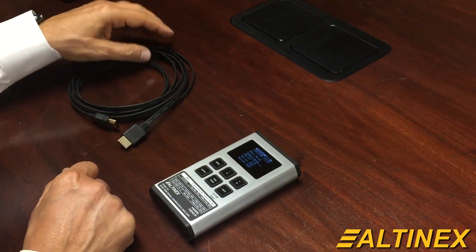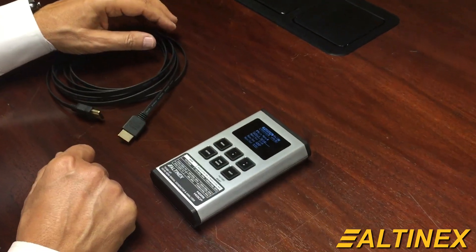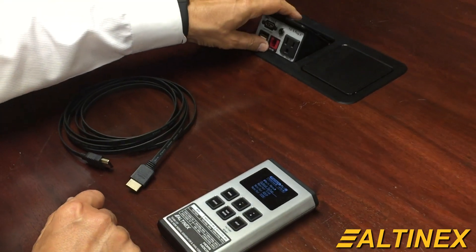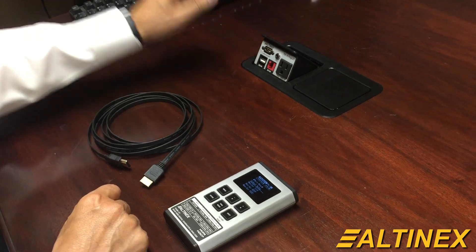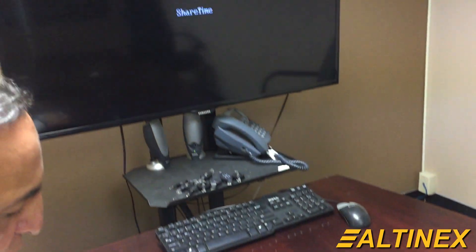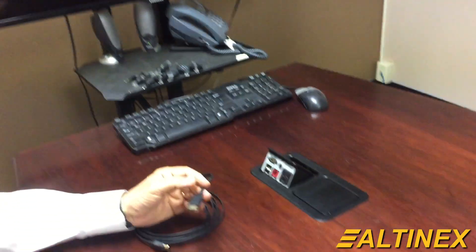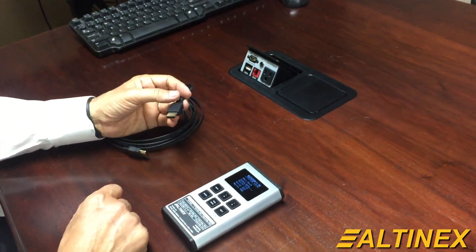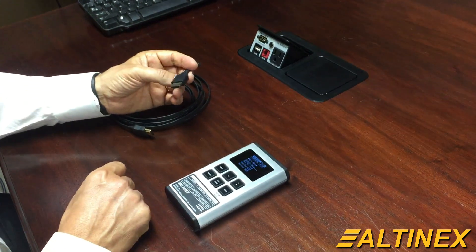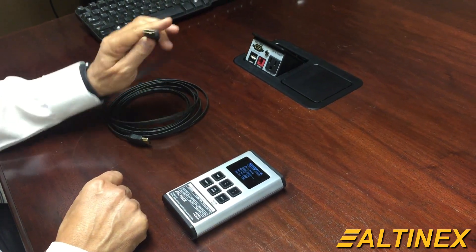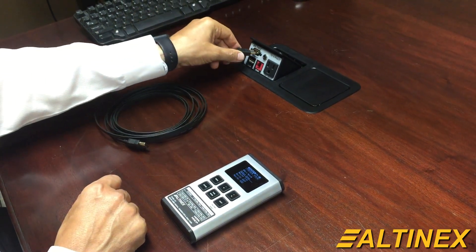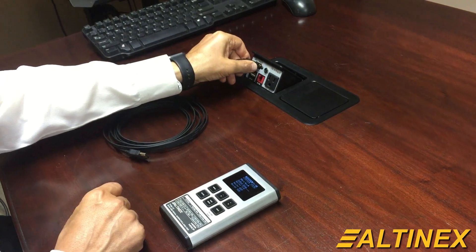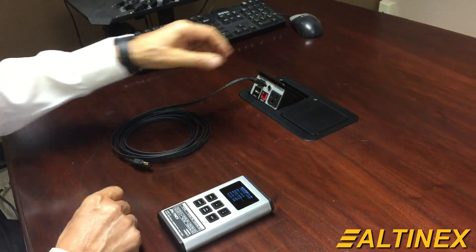Hey everyone, just got myself a new cable for the conference room so we can use it to plug into our conference system. It's inexpensive, got it off the web. Before going further I want to test it, make sure it's working and the user has a good experience, so I'll plug it in.